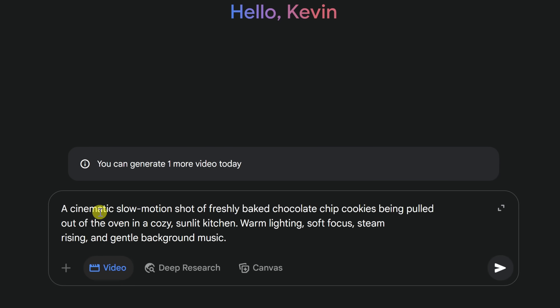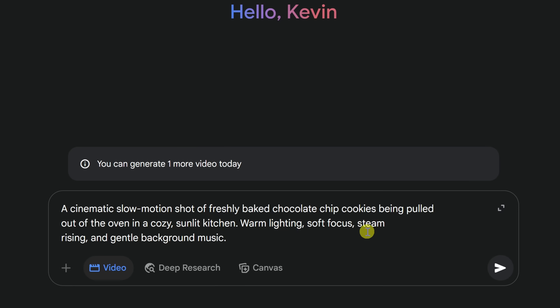Let's try one: a cinematic slow motion shot of freshly baked chocolate chip cookies being pulled out of the oven. You could also offer information like where it is — here, I want it to be in a cozy, sunlit kitchen. You could also talk about the lighting, what the focus should look like, any atmospheric effects like steam rising, and also if you want to include any music. The more details you provide, the closer the resulting video will match what you had in mind.